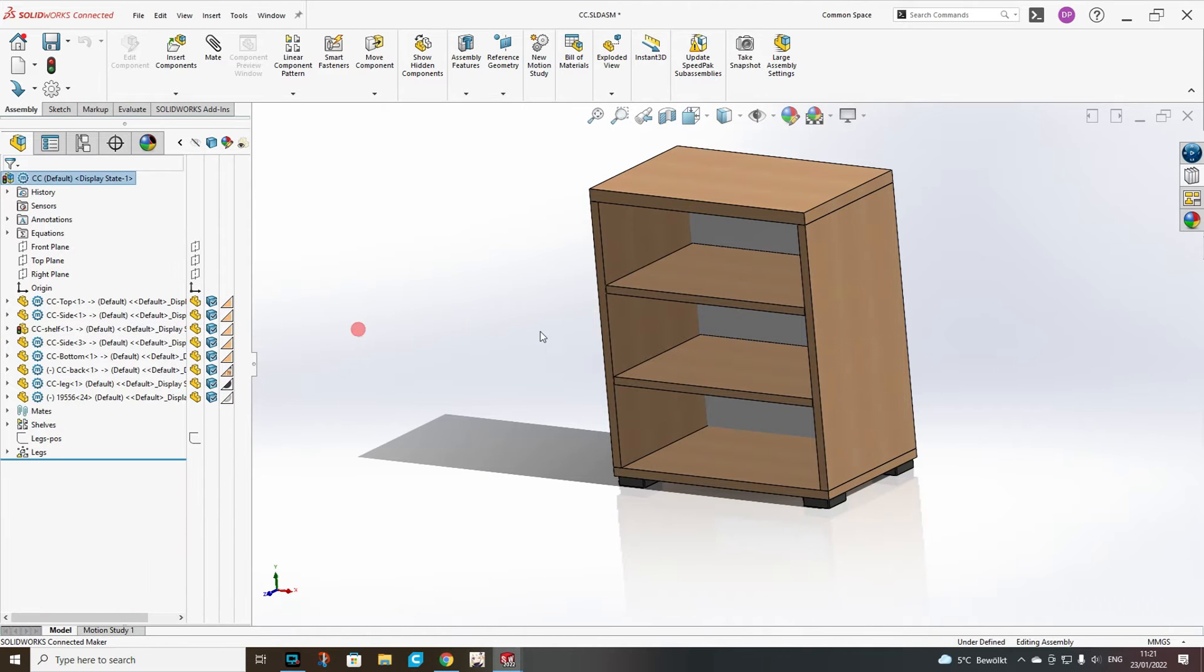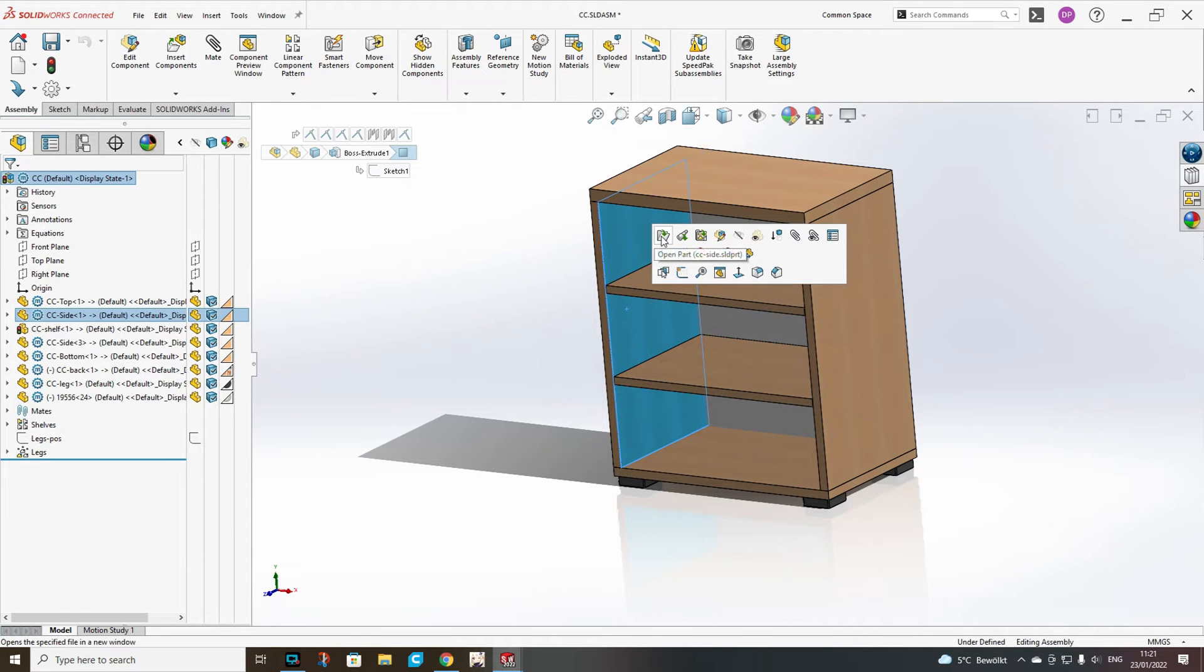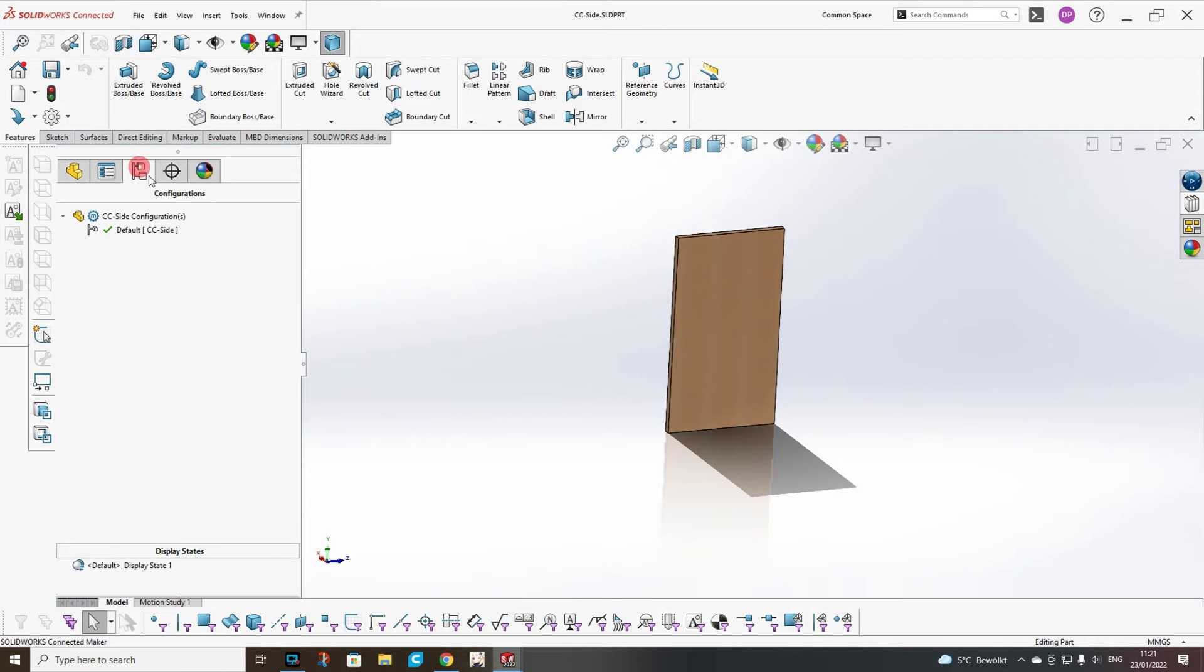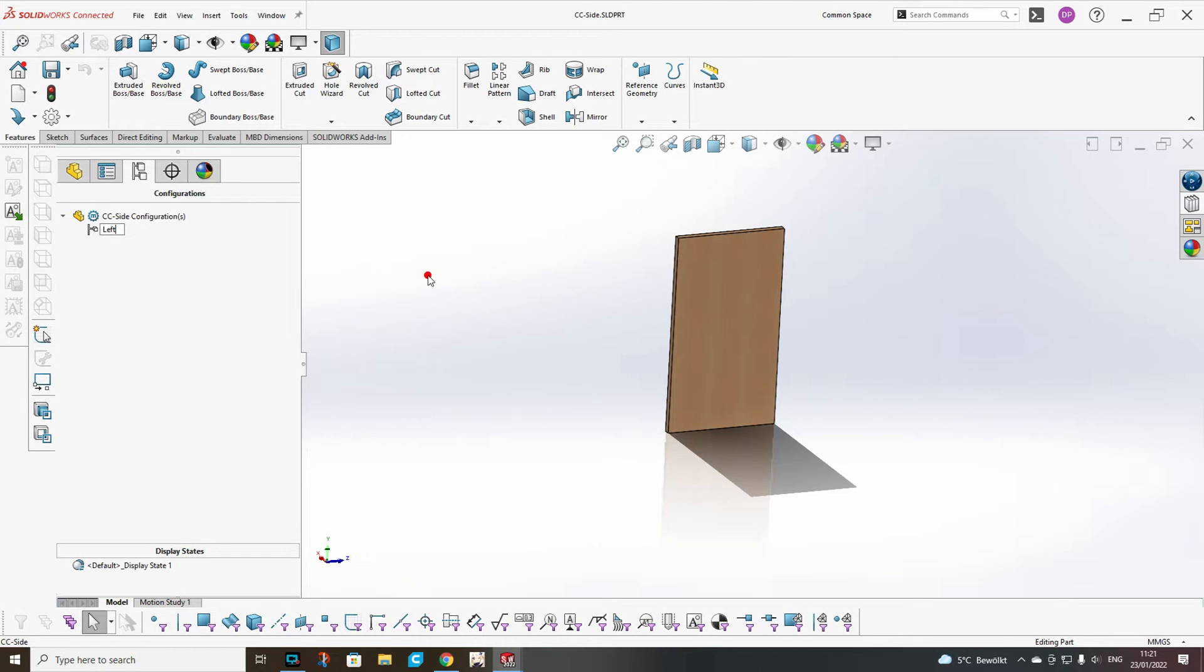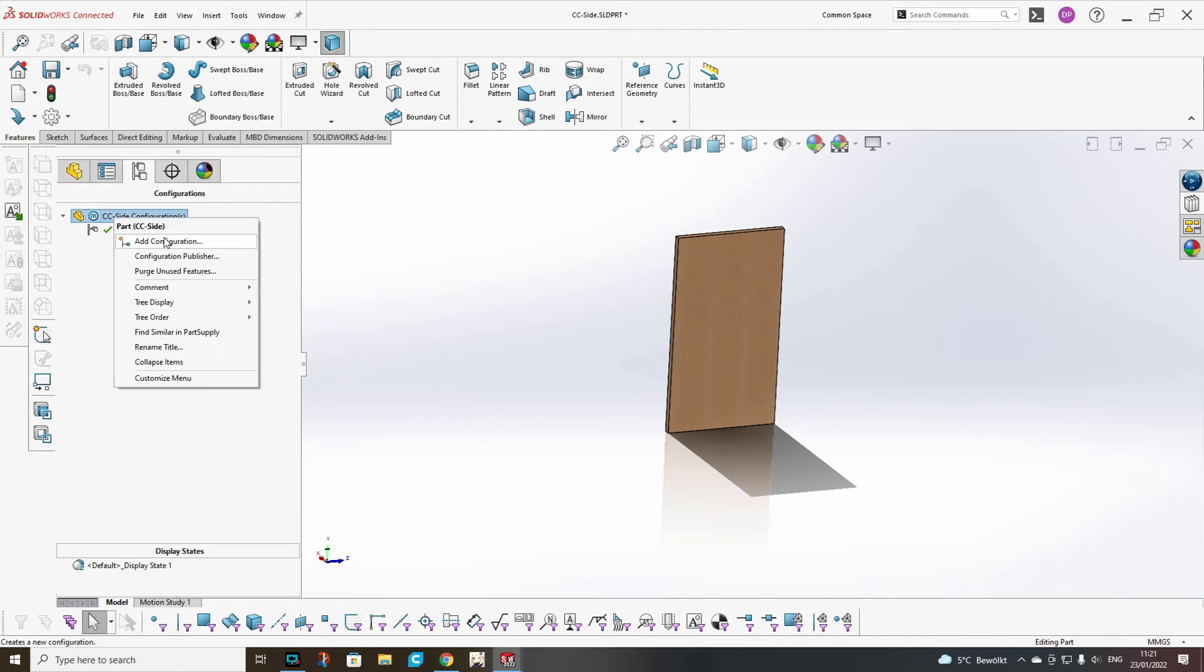The next we have to do is the side. For the side we will need two configurations, one for the left side and one for the right side. So first I will enter inside the side panel, rename the default to left, and here it will go in description as left.